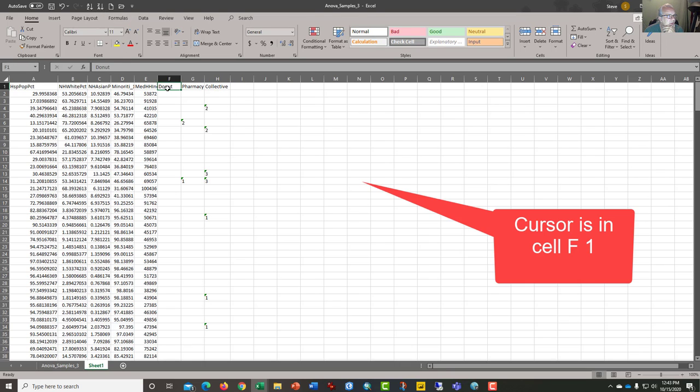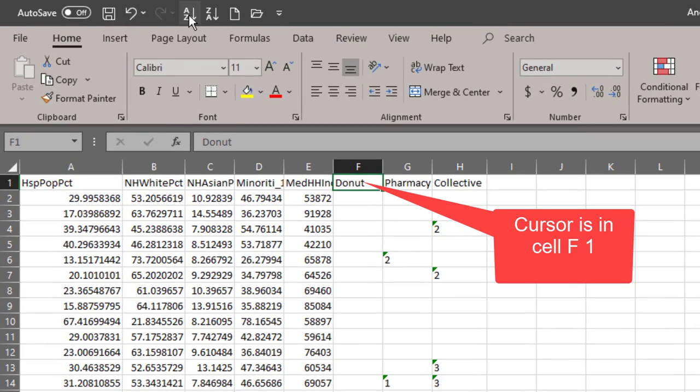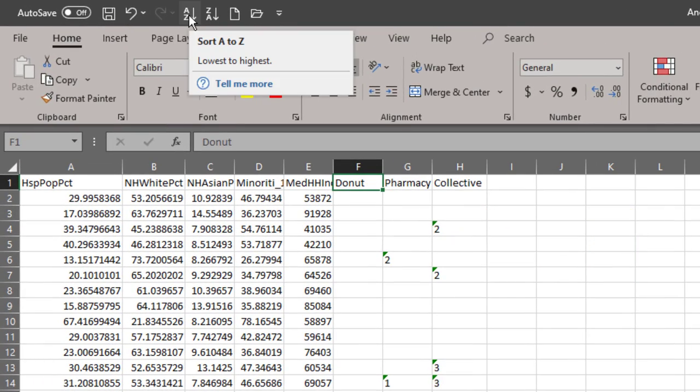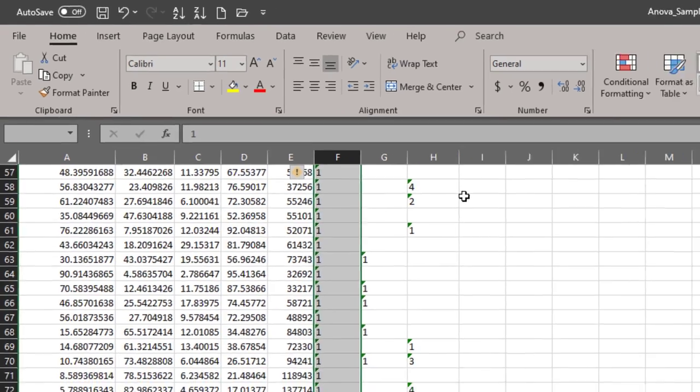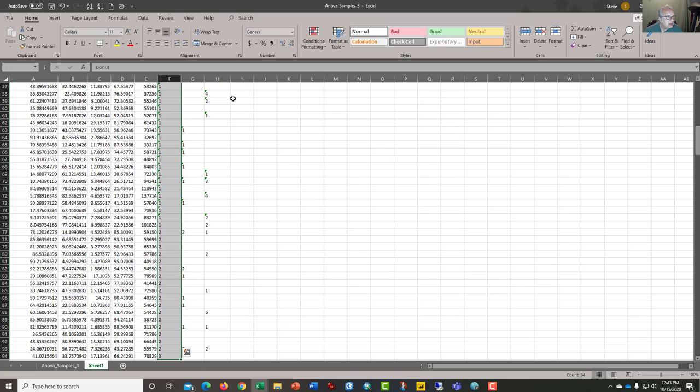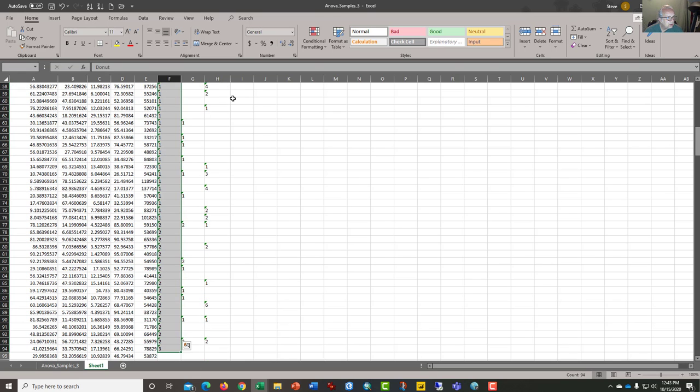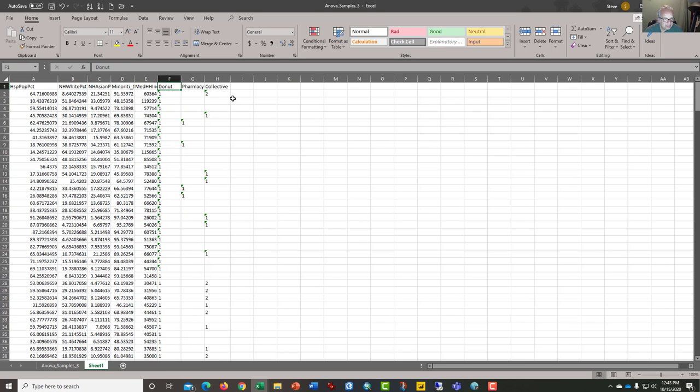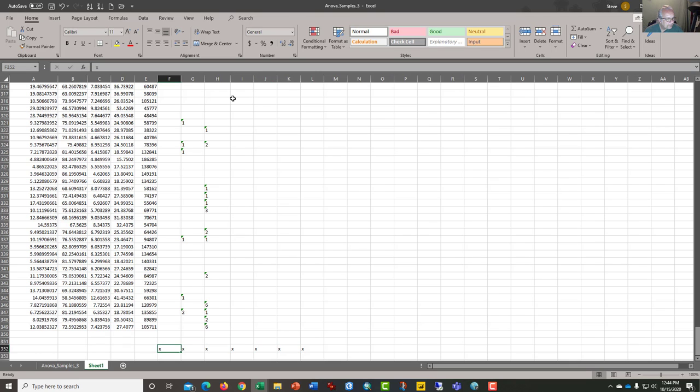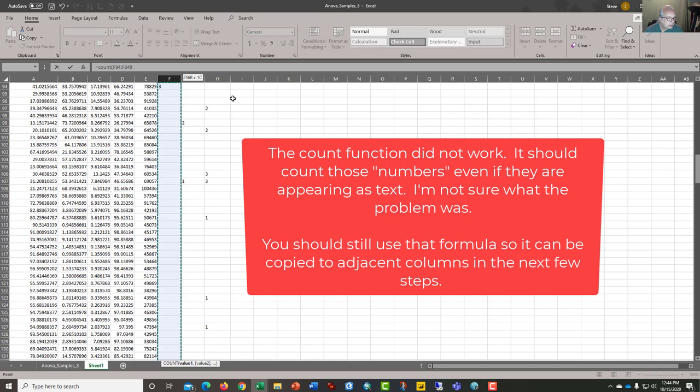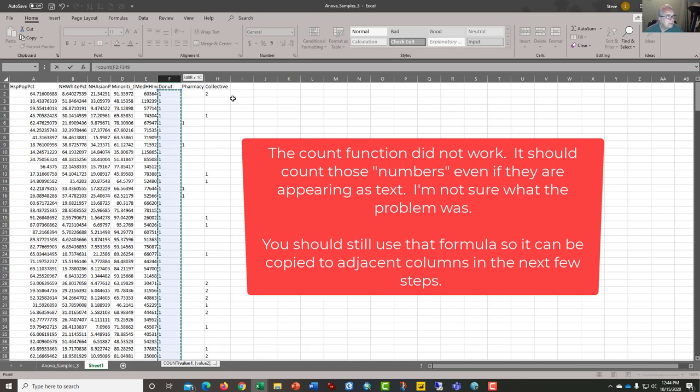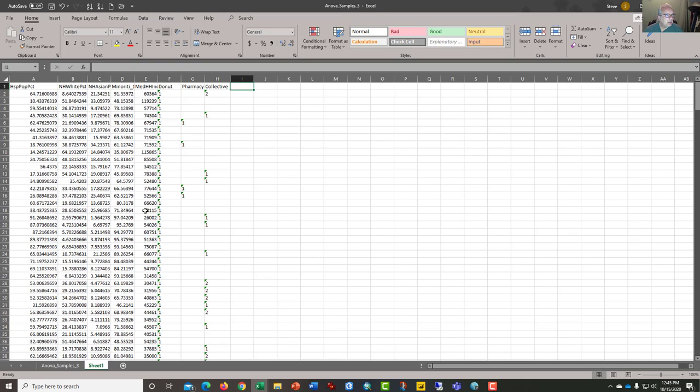Here's how we're going to do this. I'm going to click on donut and I'm going to ask the software to sort the data A to Z. There's several different ways to do that. And what I have then is a list of neighborhoods that have a donut shop. I can see that there should be 93. So I'm going to go all the way to the bottom here. I'm going to put some X's across and just below that I'm going to type count.